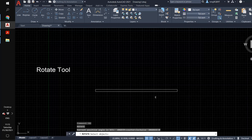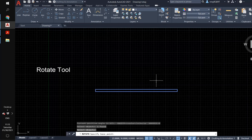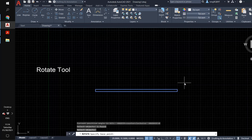I already activated the rotate tool. In the command window it says I need to select an object. Put the small square on the object and left-click to select the bar, then right-click to stop selecting. Notice that in the command window it says 'specify the base point.' I want to move this end up a little bit, so I'll set the base point here.